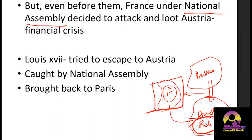At the same time, Louis XVI was not safe — other powers were coming to attack, yet the National Assembly was planning to attack Austria. Louis XVI thought he would escape to his relatives in Austria with his family. However, he was caught by the National Assembly on the way and brought back to Paris.